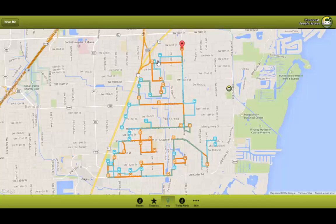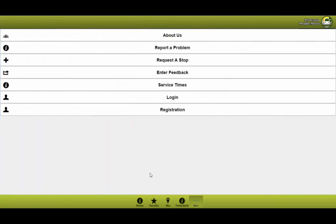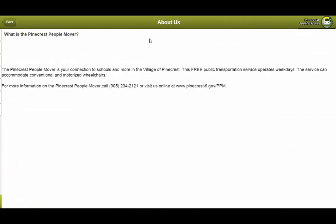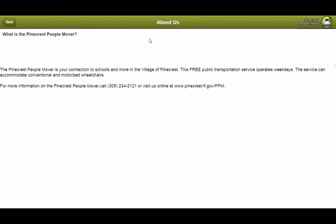Now let's say the user wants to gather more information on the Pinecrest PeopleMover. They go ahead and click on the more tab. Here you can find an about us button. When you click it you'll be able to see a brief description of what the Pinecrest PeopleMover is, a telephone number if you want more information, and a website where you can get more information.